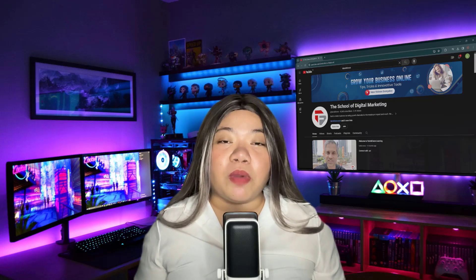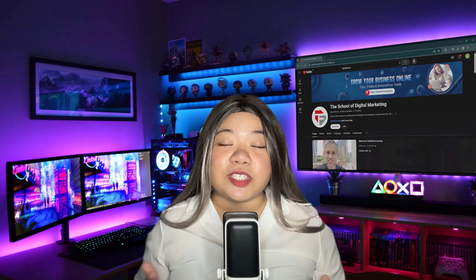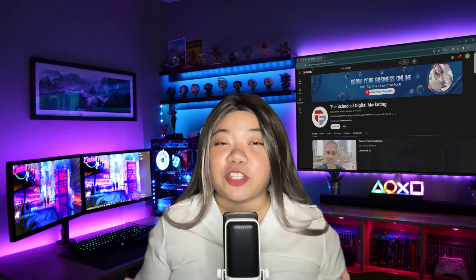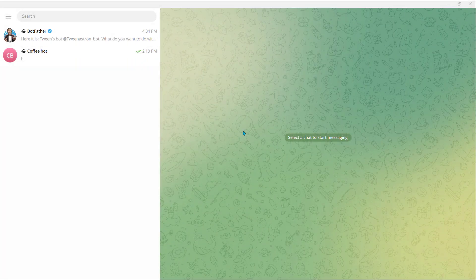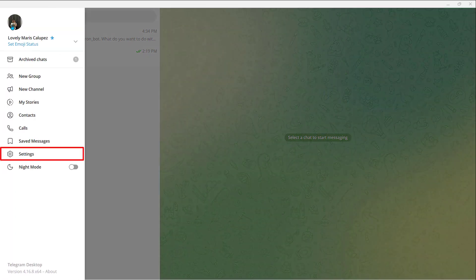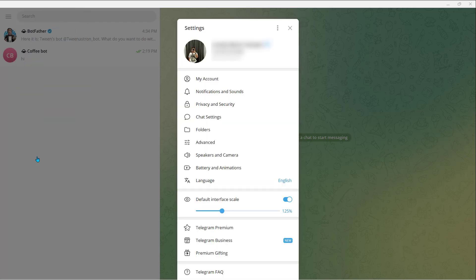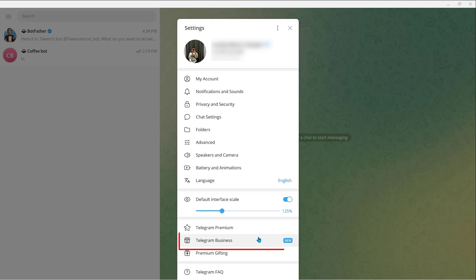Creating a support chatbot in Telegram Business involves several steps. Here's a general guide to get you started. First, open your Telegram. Click on the Three Lines tab at the top. Scroll down to Settings and click on it. Now scroll down and look for Telegram Business and click on it.